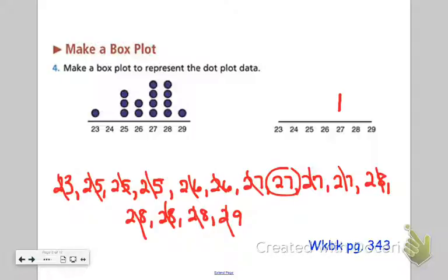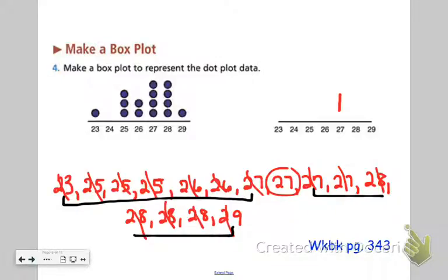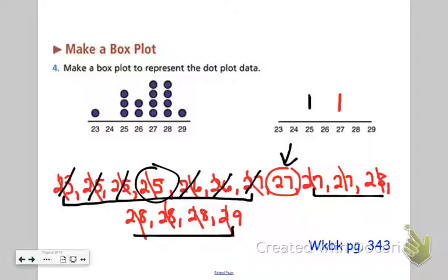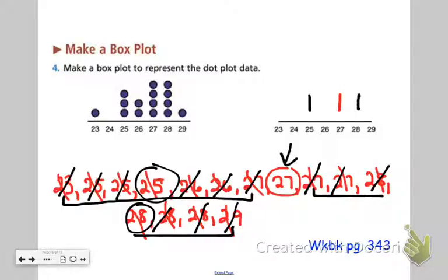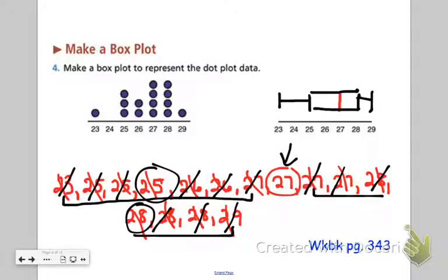I'm going to put a line above 27 on this number line. Now I'll cross them off in my lower half and my upper half to get my first quartile and my third quartile. Remember, the median cannot be included in the lower half, nor in the upper half — this 27 does not get included in either half. It looks like 26 is my lower quartile, or first quartile, and 28 is the upper quartile, or third quartile. There I have created the box. The last part is to draw lines above the minimum and the maximum and connect them with my whiskers. And there's my box and whisker plot.